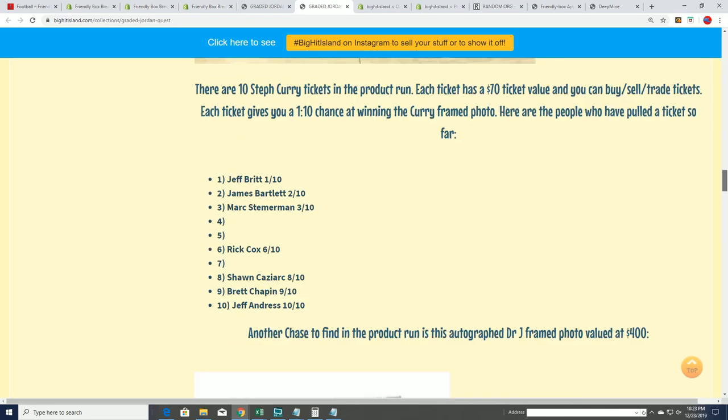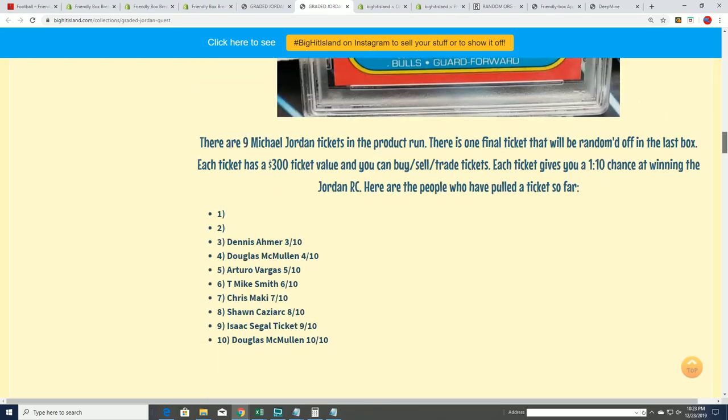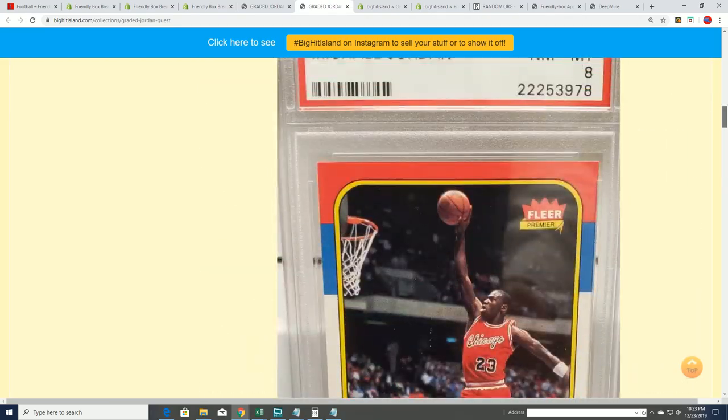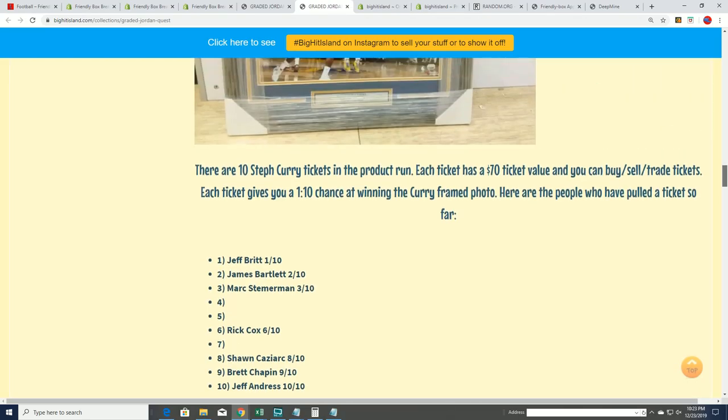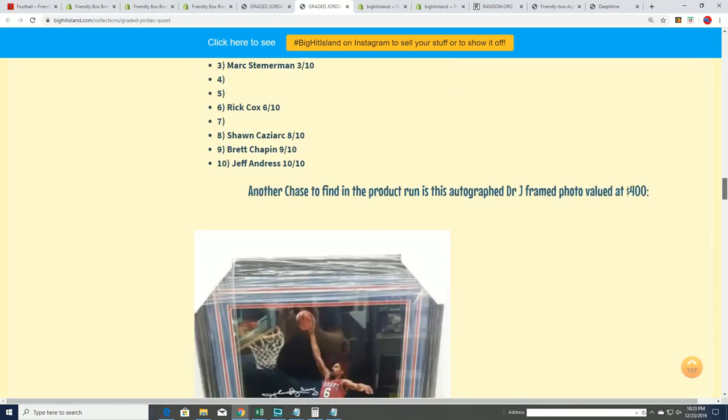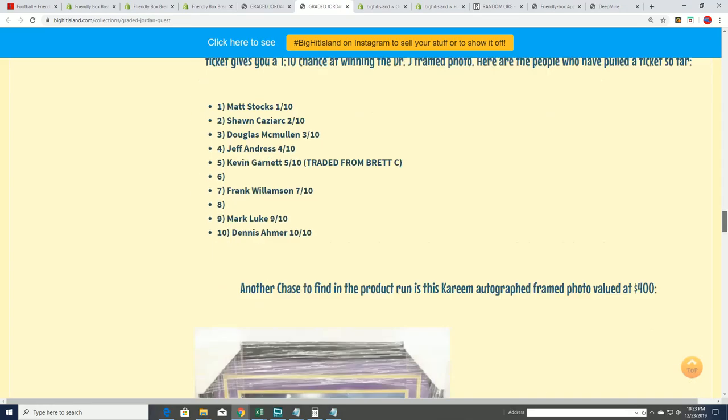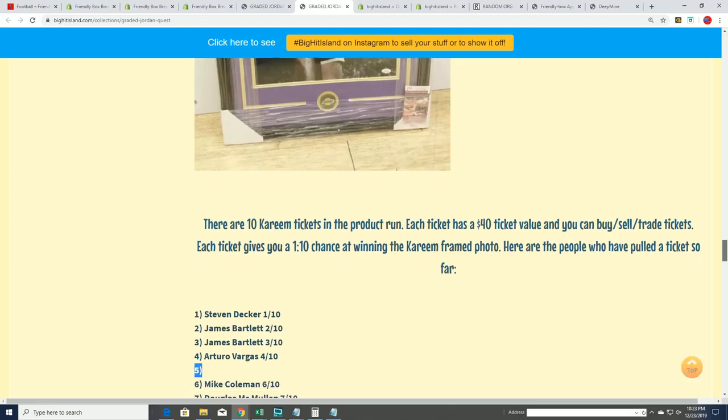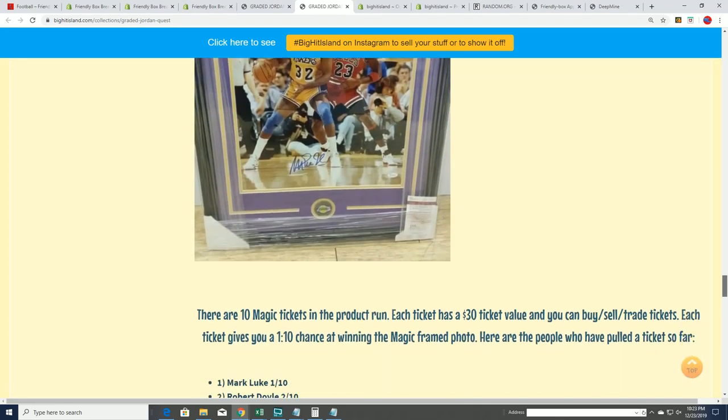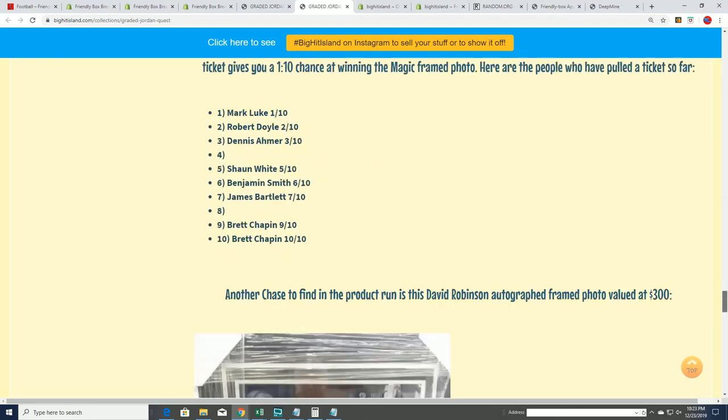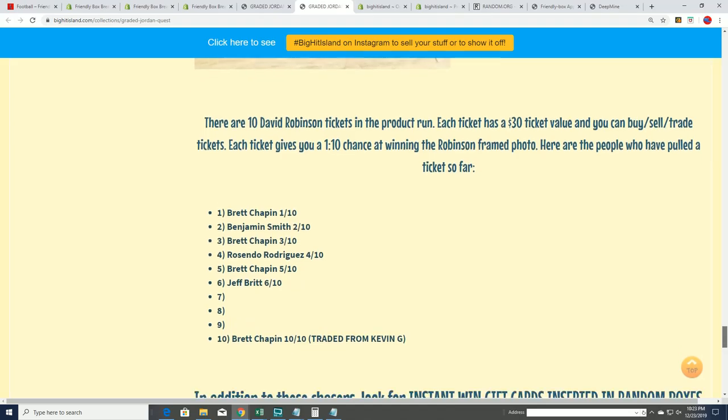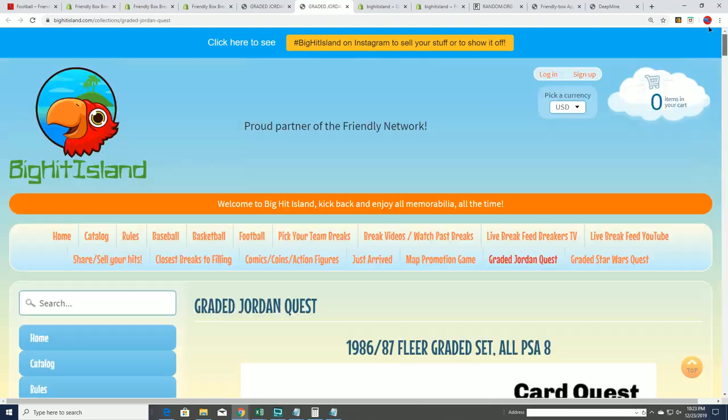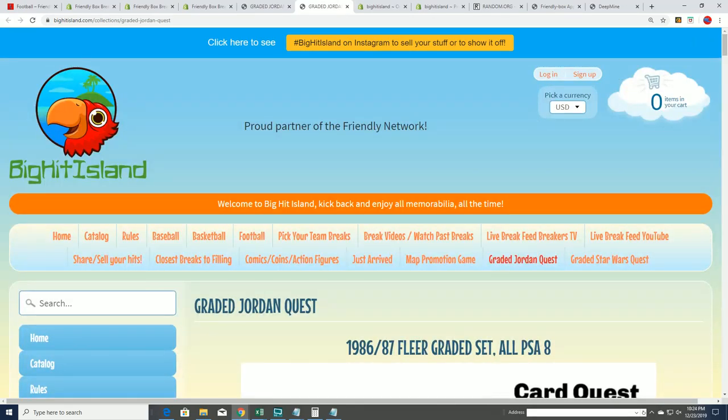Nice man, congratulations! Look at two Jordan tickets, three of the Steph Curry tickets, two of the Dr. J's - now one of those is left. The Magic has two, the Dave Robinson has three. Anyway, there's a lot of different things that come out of the remaining Quest. That's great stuff happening.